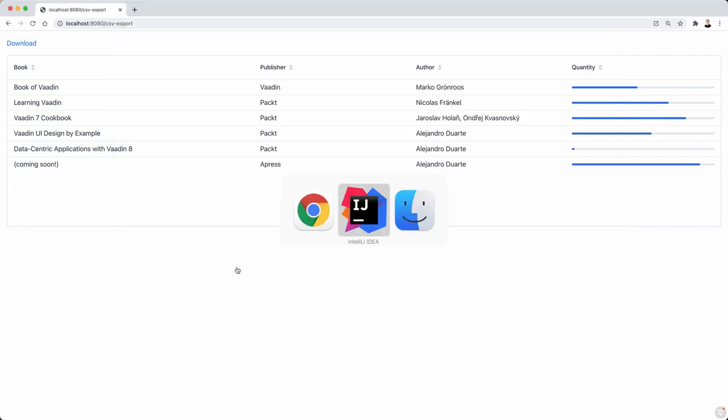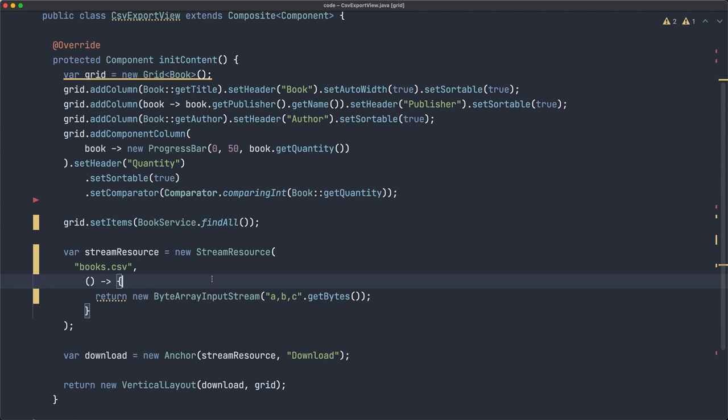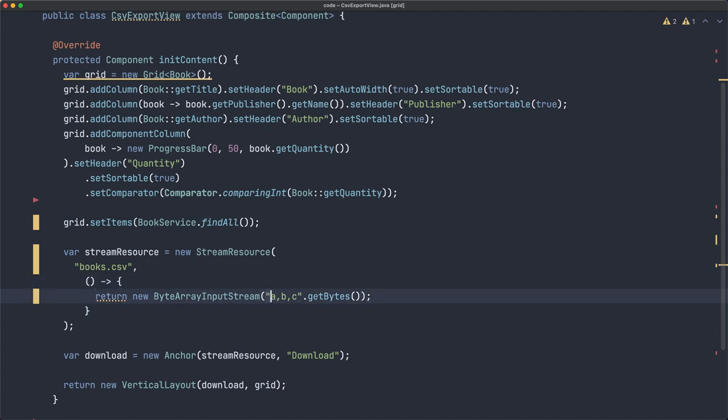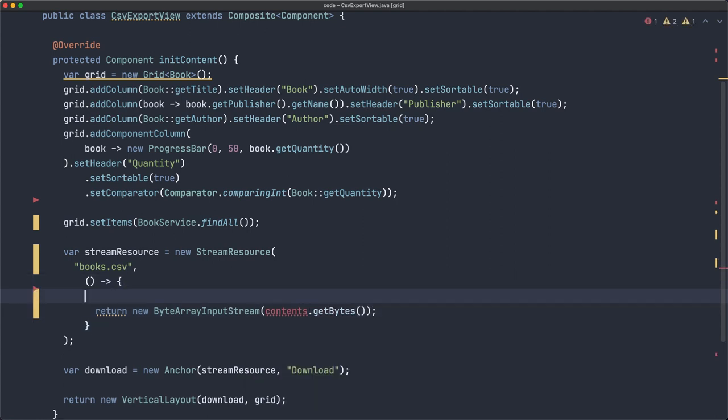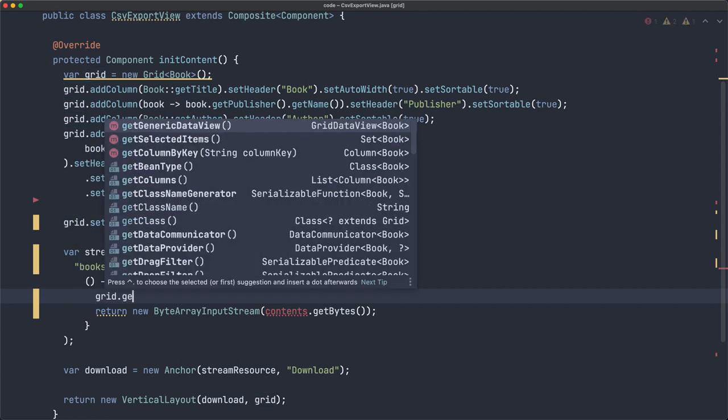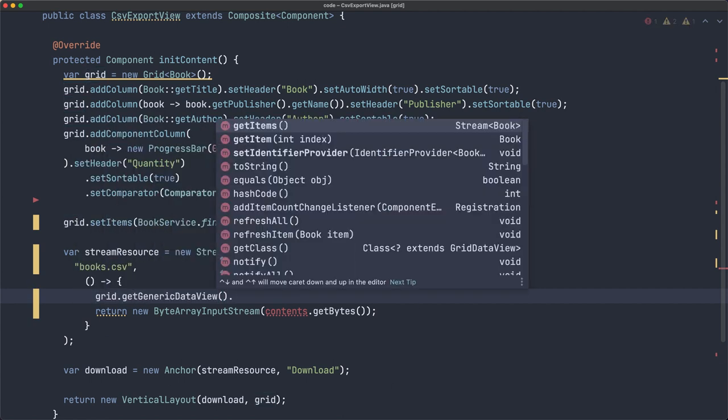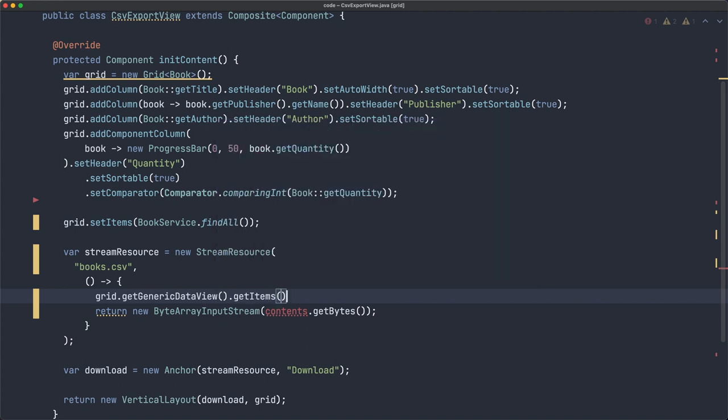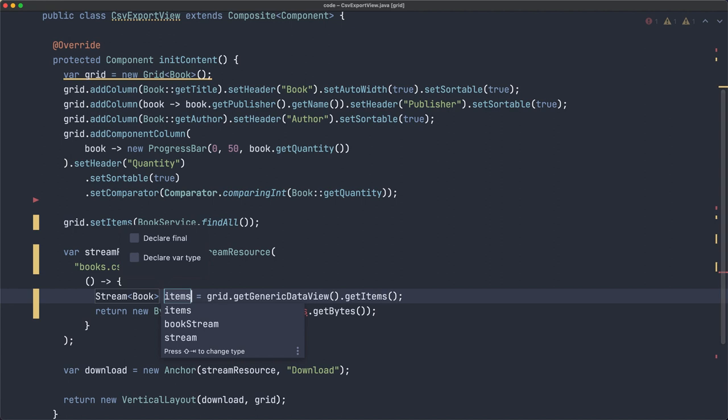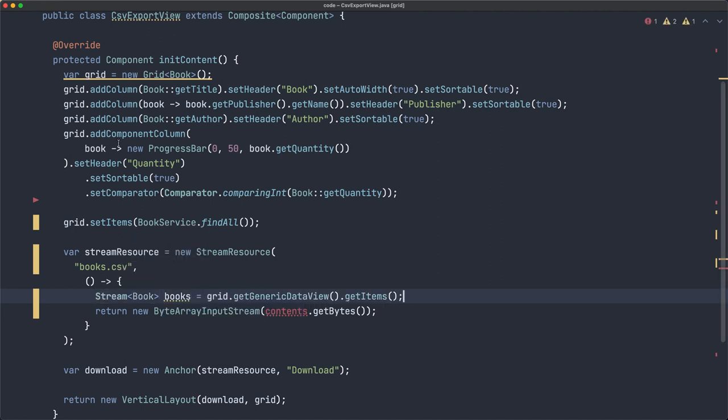So that part is working. Now we can focus on actually creating the contents of that file. So here's where we start using the library, but actually before that, we need to get the books. We need to get what's inside the grid. We could easily just call this service class again, but we want to be as close as possible to what's in the grid. So I prefer to do this, get generic data view, and from there we can get a stream of items. Let's assign these to books, and I'm not going to use var here because it's not clear what's the type of this object.